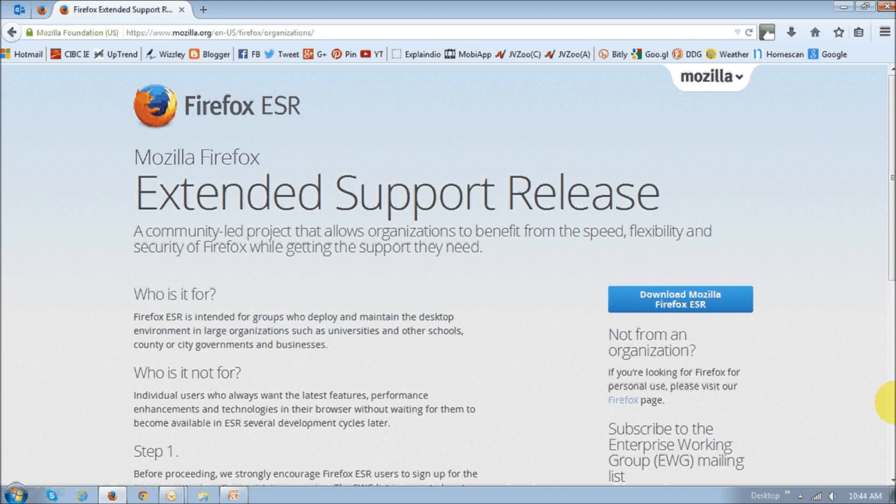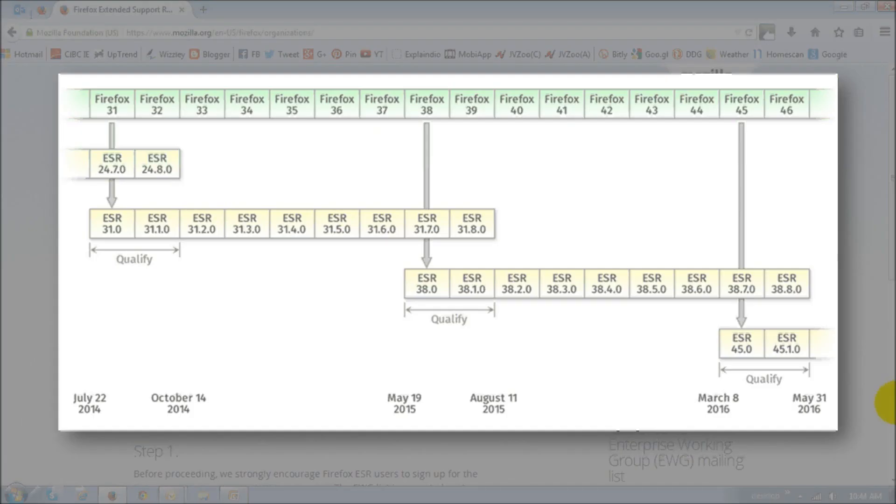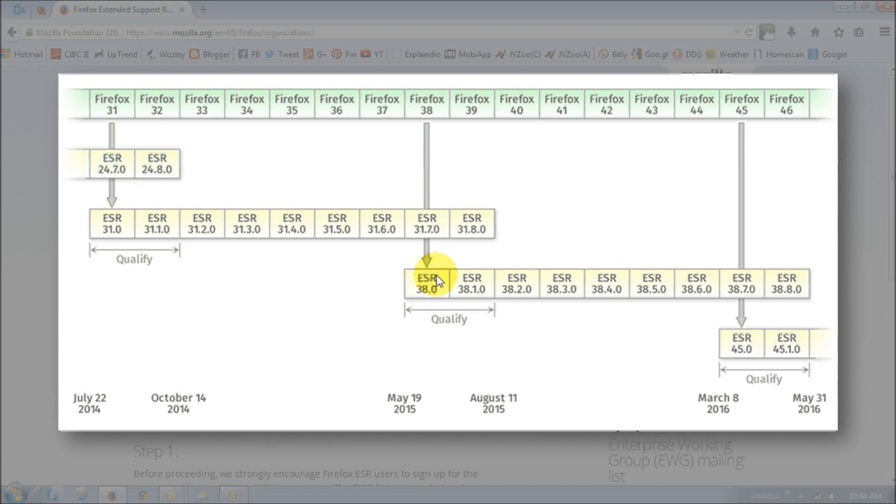So, Firefox 38 is also the stable ESR which is the extended support release. And ESR is basically a special release meant for organizations and businesses who want to avoid the constant rapid release updates that generally come every once every six weeks. The last ESR was Firefox 31 and obviously this is the new one, 38 and the next one, the future one would be Firefox 45 which is expected to be released, I believe in March 2016.